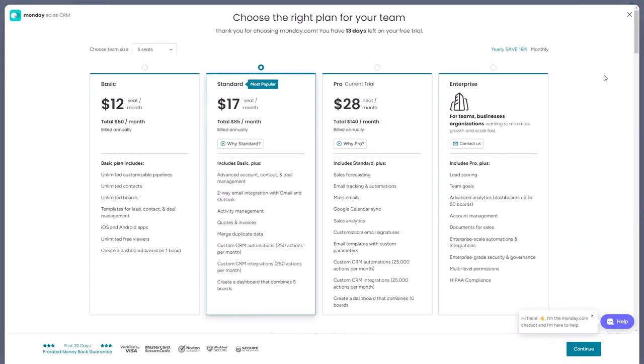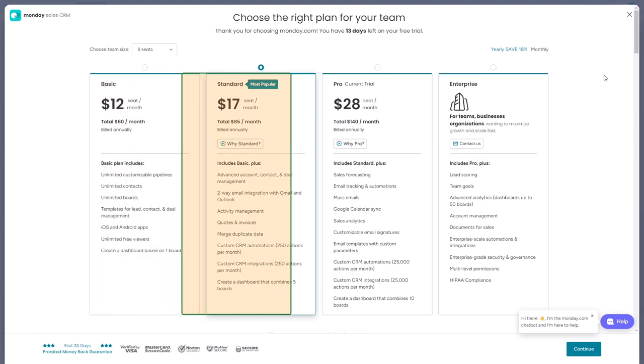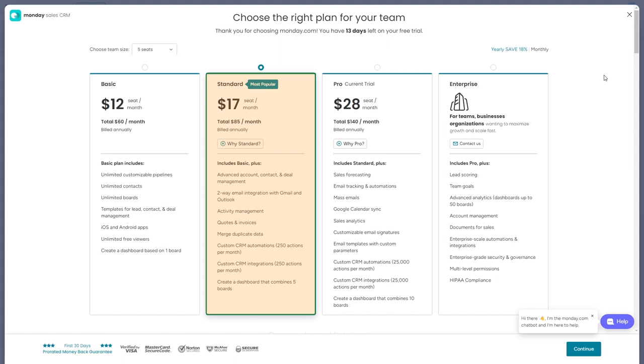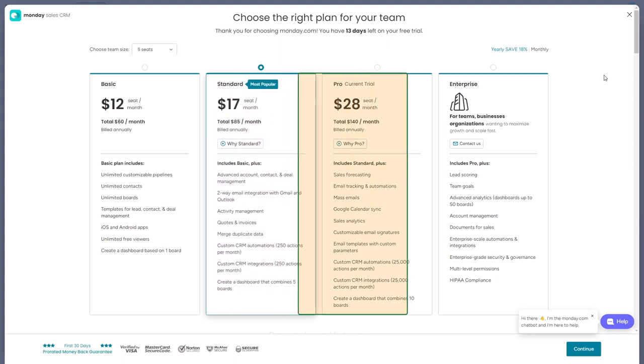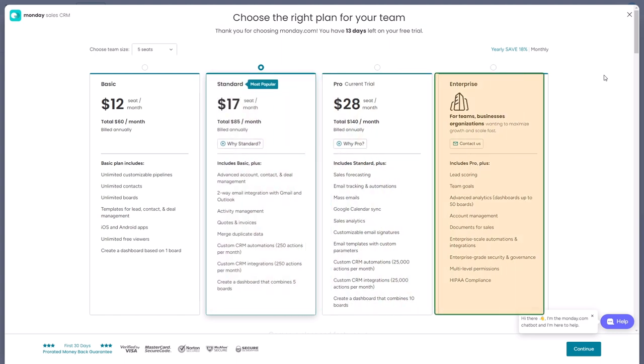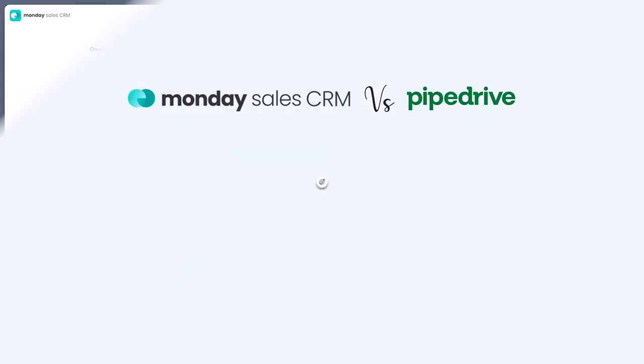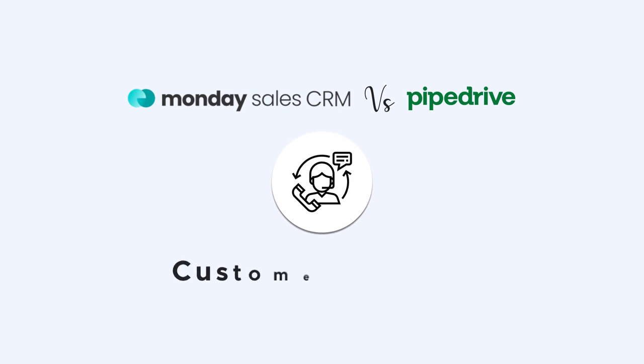On the other hand, Monday CRM offers four different plans to choose from. The basic plan available at $12 per user per month, making it a great option for those looking for basic features. The standard plan, priced at $17 per user per month, offers additional functionalities to enhance your workflow. If you require even more advanced features and customization, the Pro plan is available at $28 per user per month. For large organizations with specific requirements, the enterprise plan is available and you can reach out to their sales team to discuss the details.